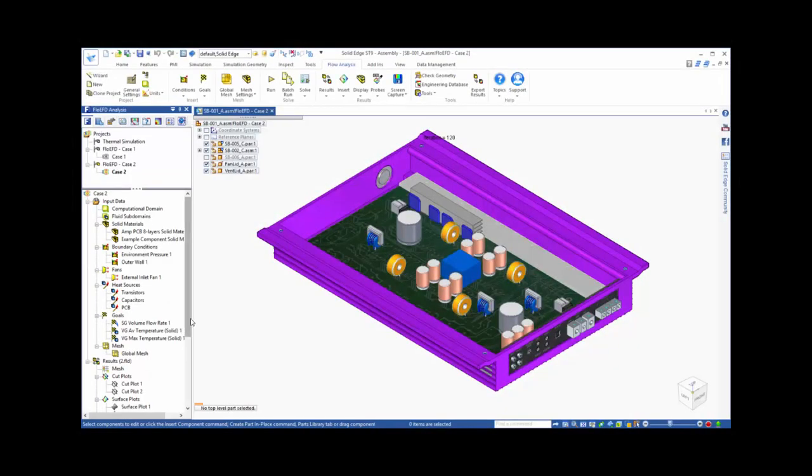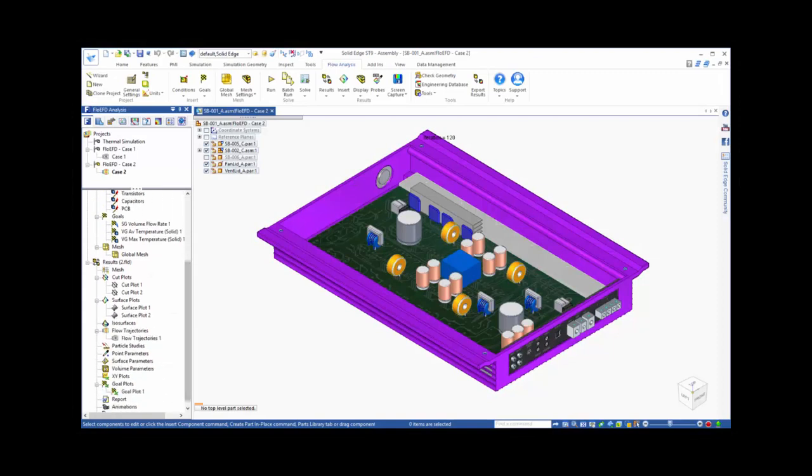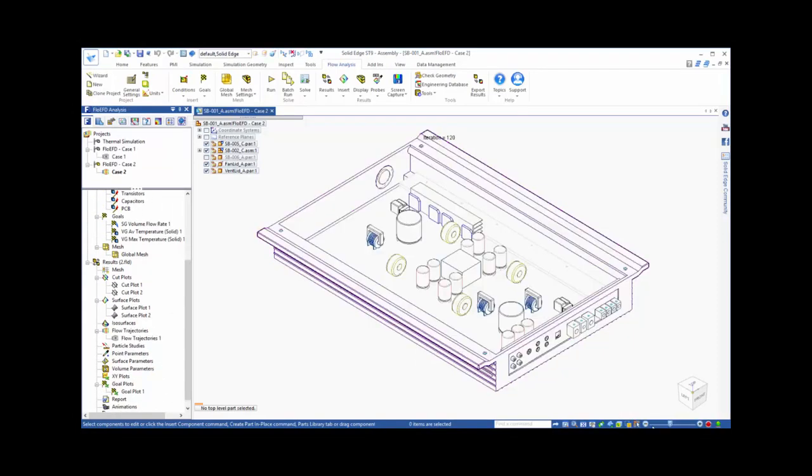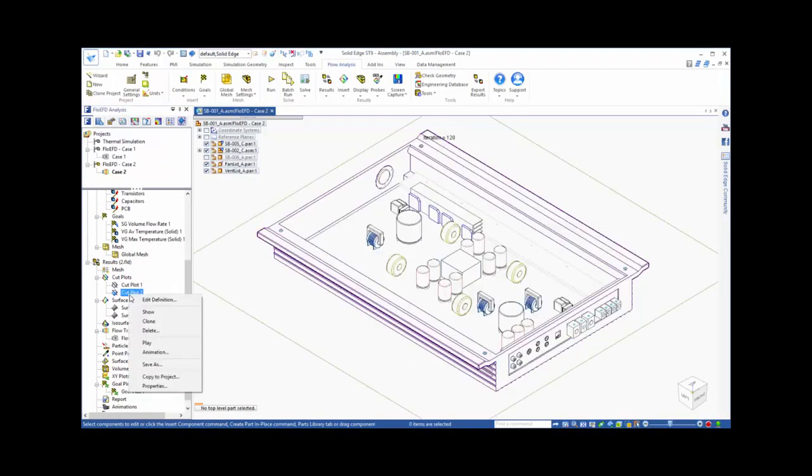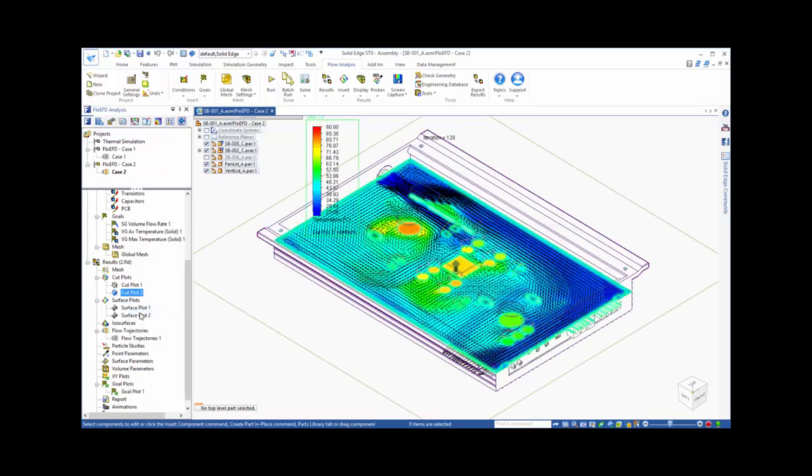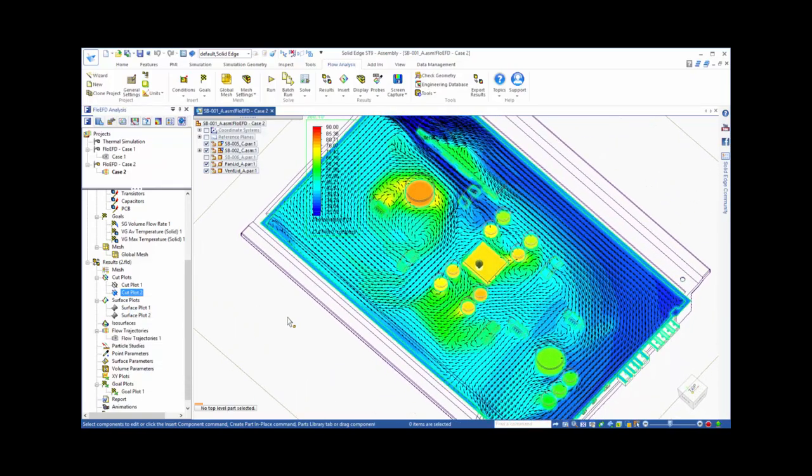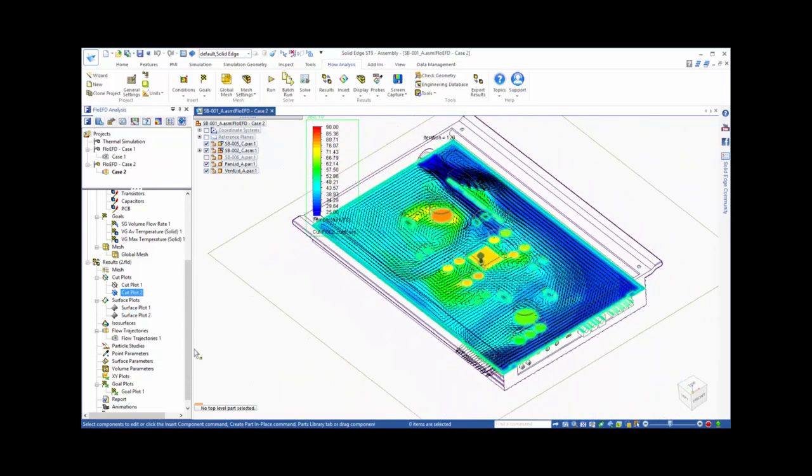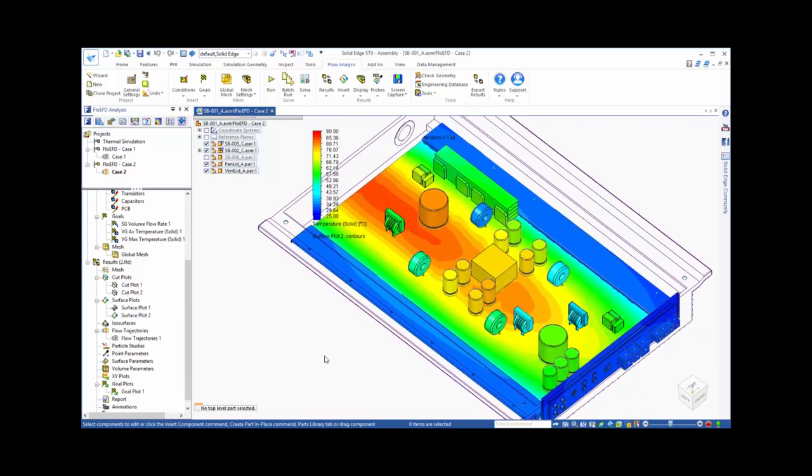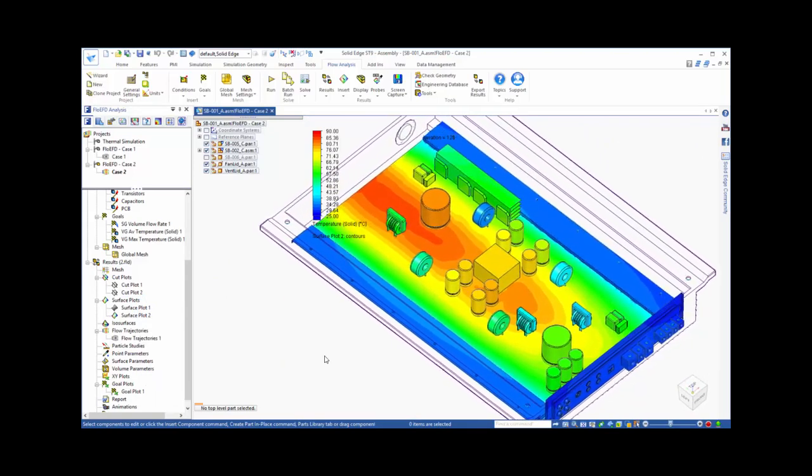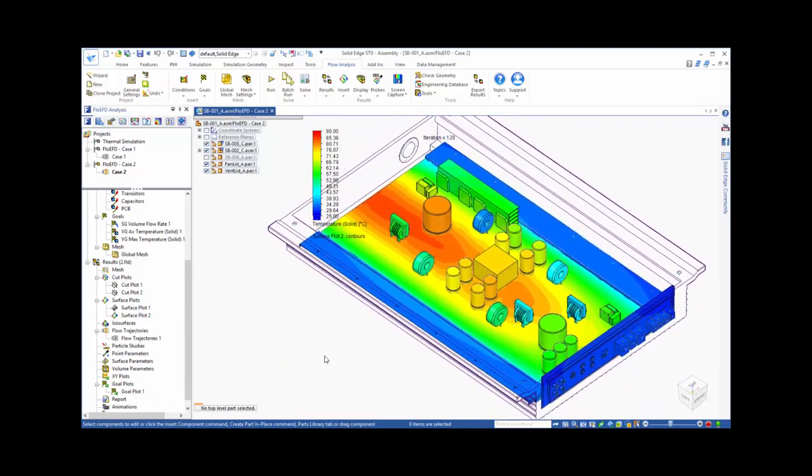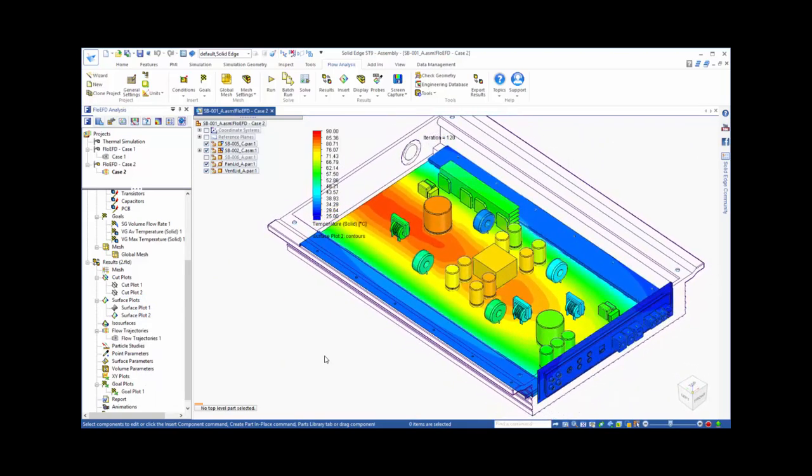After running the second case, we can look at the solution to see the effects of the new design. Our cut plot shows that there appears to be more flow diverted to the center of the board, and that region appears to be cooler. We can see the same effect when viewing the surface plot.